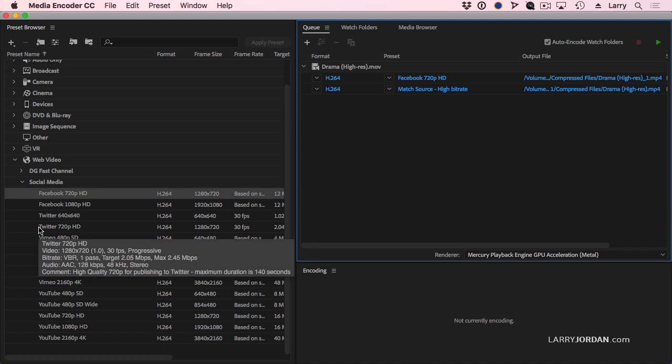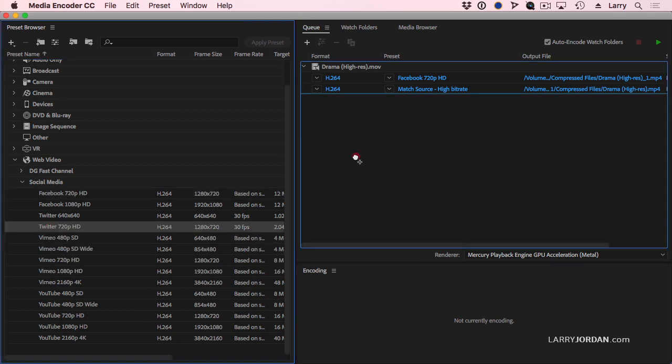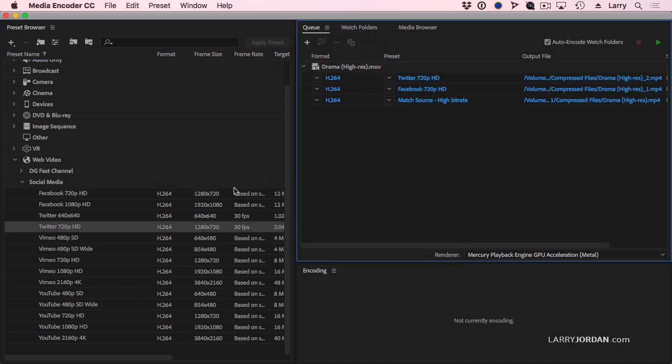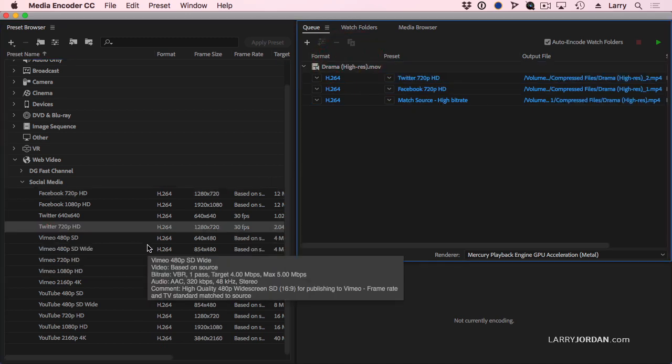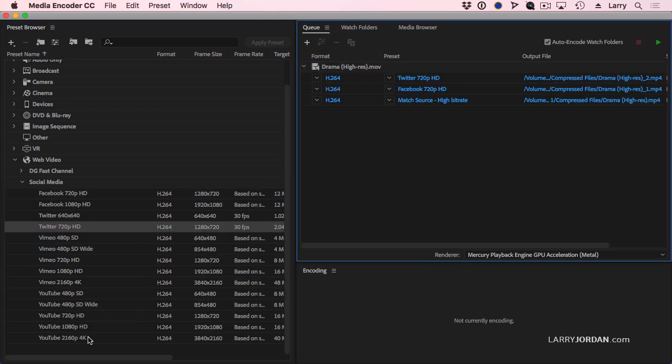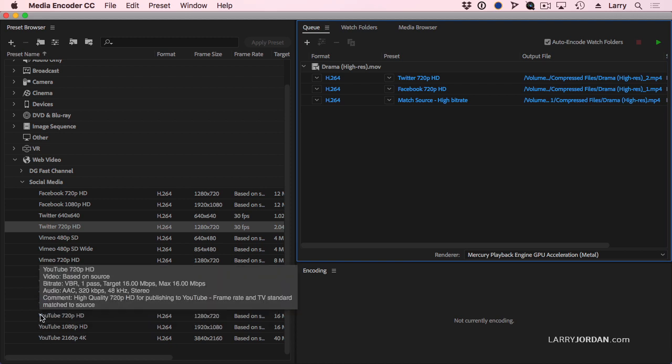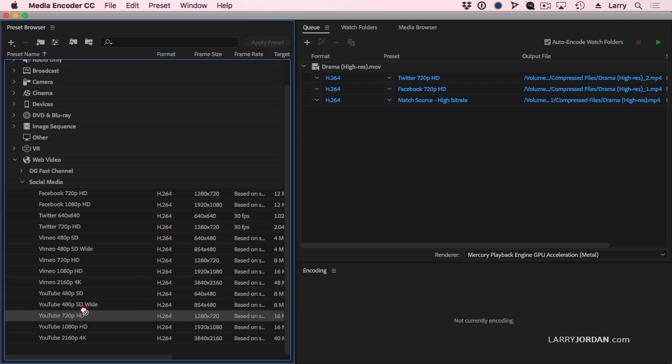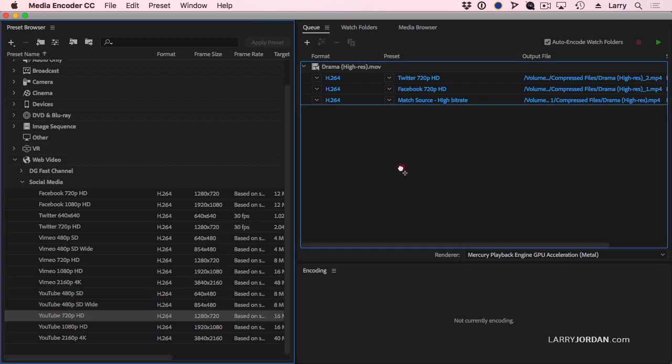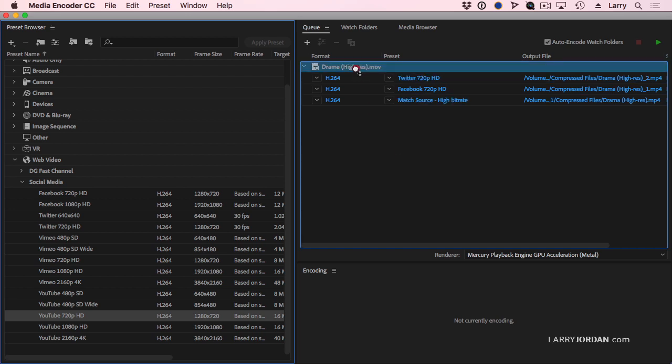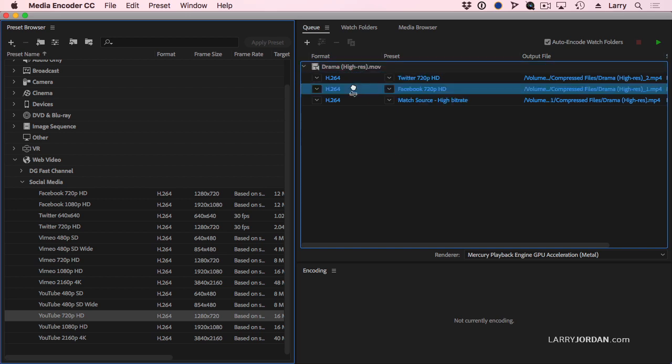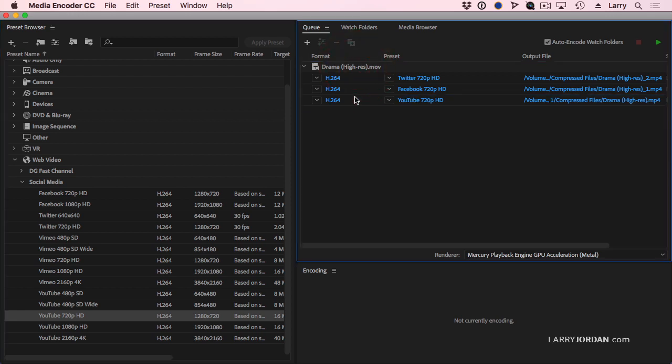I want to do Twitter 720p. Grab that and drag it on top of the name. I want to do YouTube. I could do 1080. I'm just using 720. But here I want to replace the match source. So if I drag it on top of the file, it will add it. If I drag it on top of the compression setting, it will replace it.